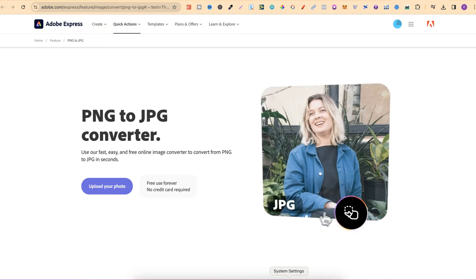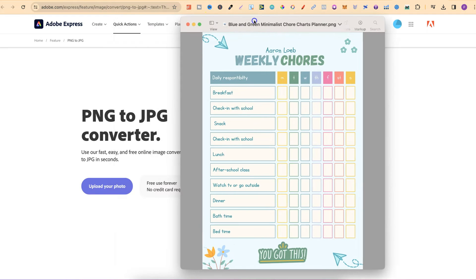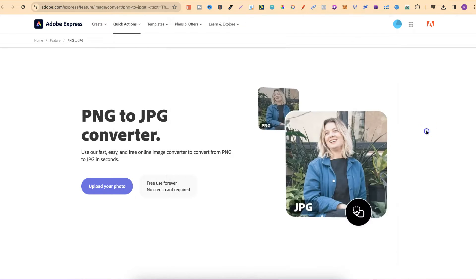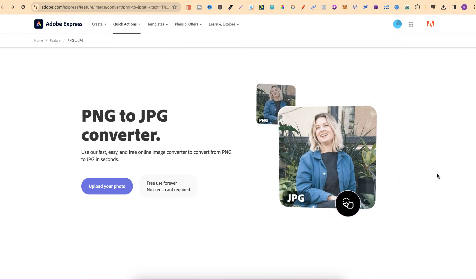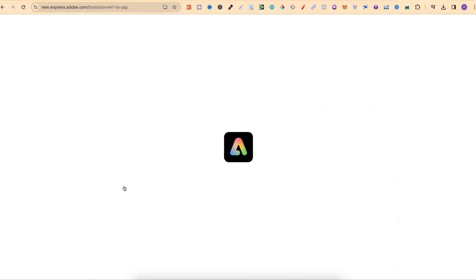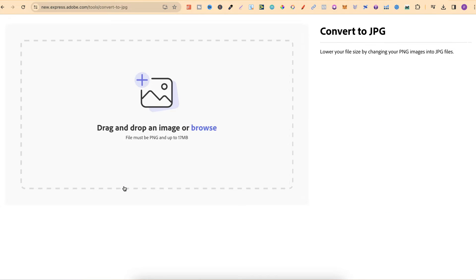So, I have this PNG just here. What we're going to do is convert it into a JPEG. What we want to do is click on Upload Your Photo. Then, it's going to bring you to this page.